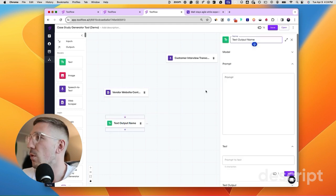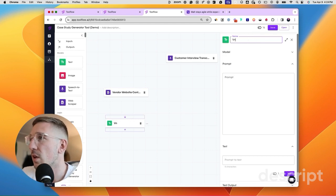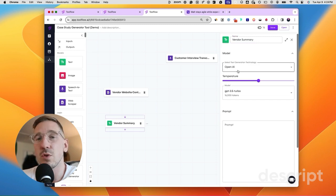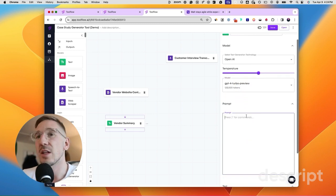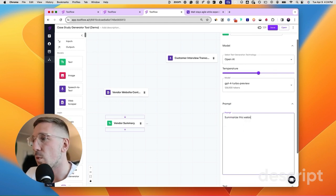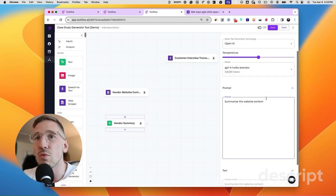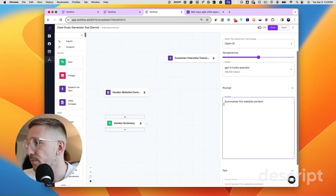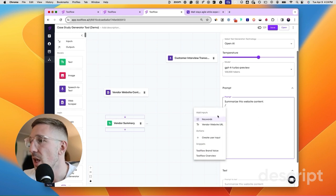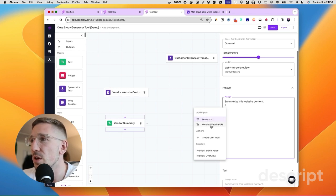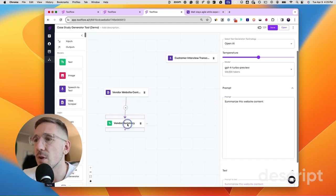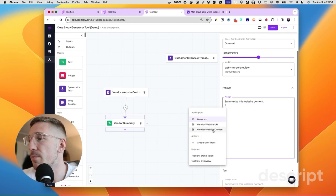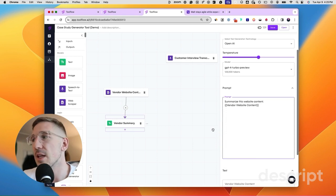Let's change this name to 'vendor summary' and we can change the model from OpenAI's GPT-3.5 to GPT-4. Now we can write a prompt such as 'summarise this website content', but the prompt isn't referencing any website content. To pull in the content we scraped, I can type forward slash and pull in things from elsewhere — either from user inputs or from the tool. You'll notice there's keywords and vendor website URL but not vendor website content, and the reason is we haven't connected the blocks yet. Once I connect the blocks, you can now see that vendor website content is available.